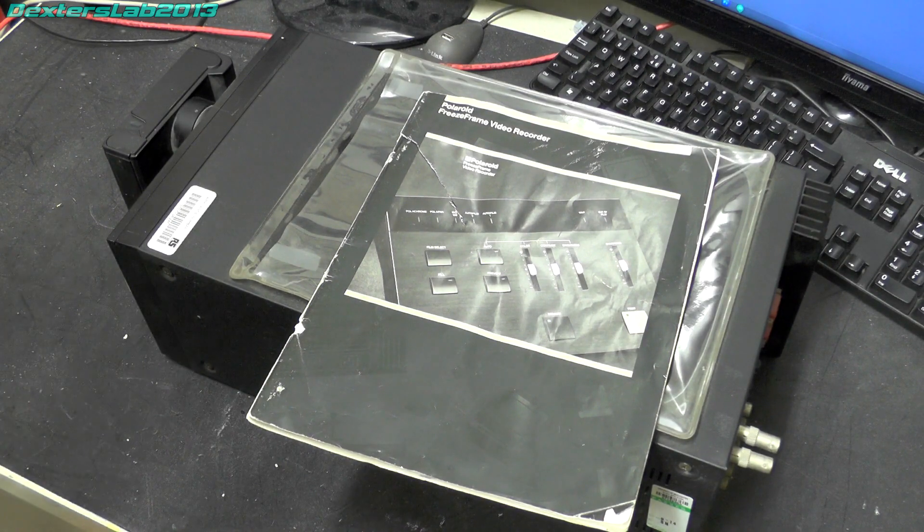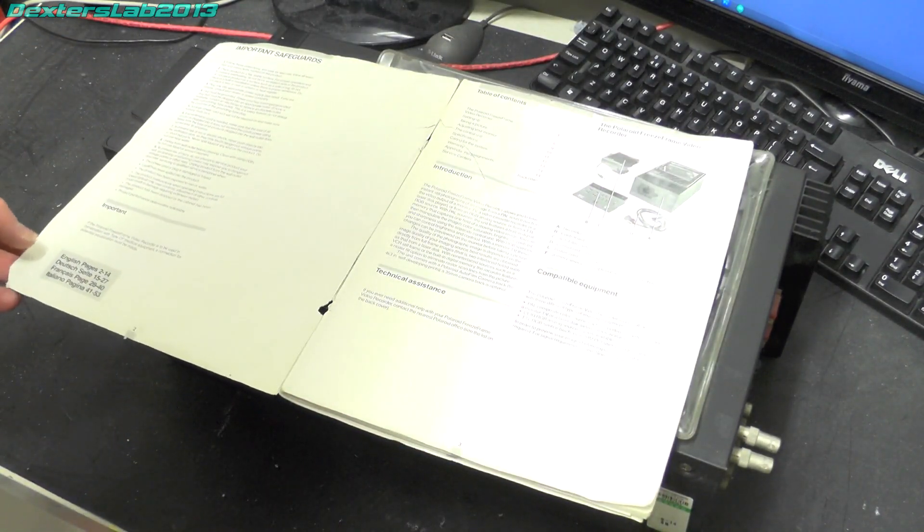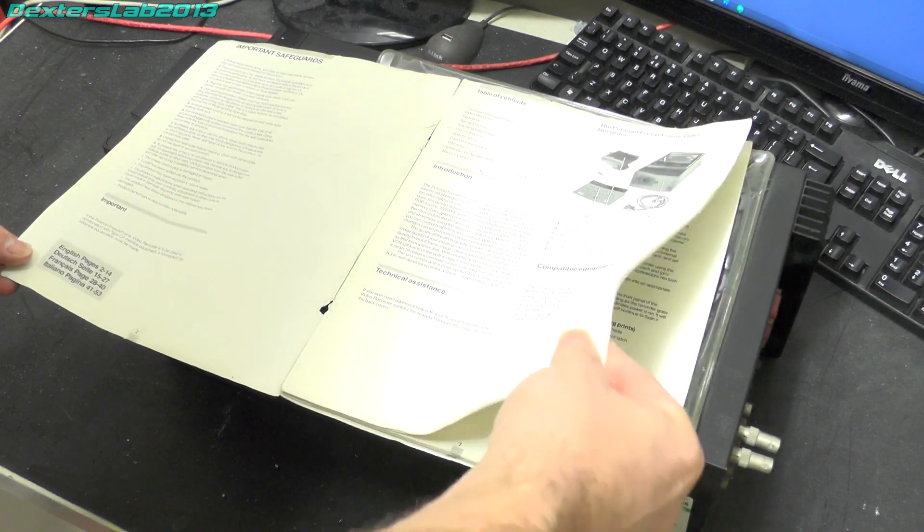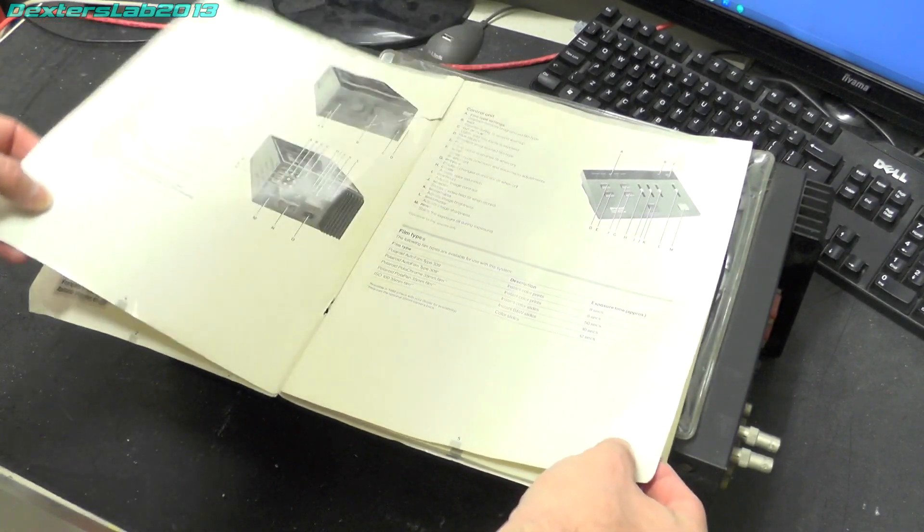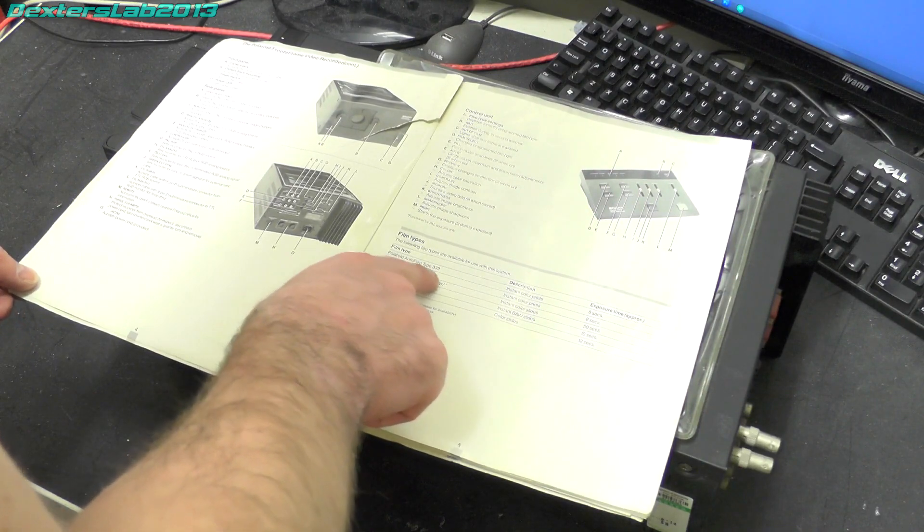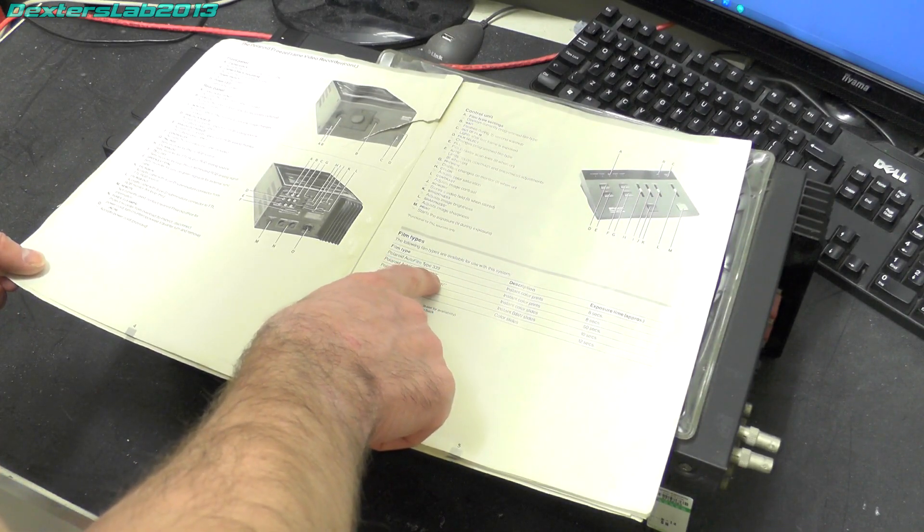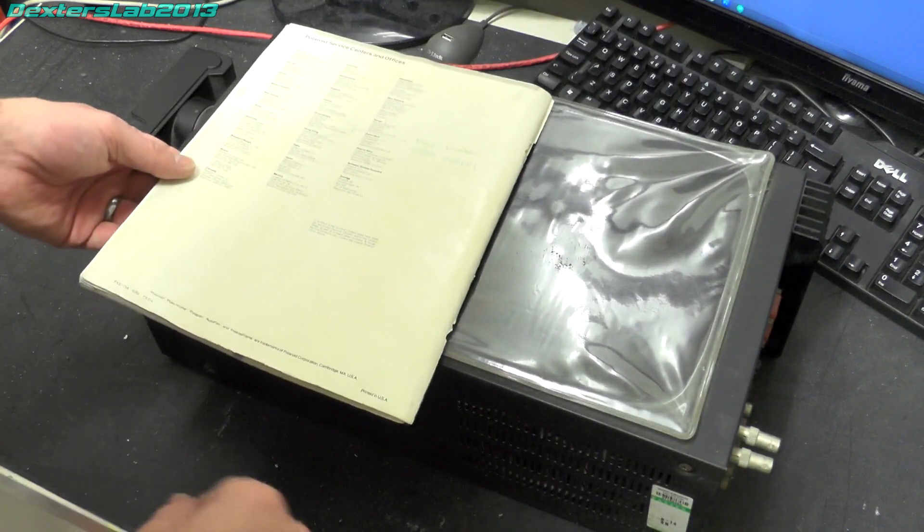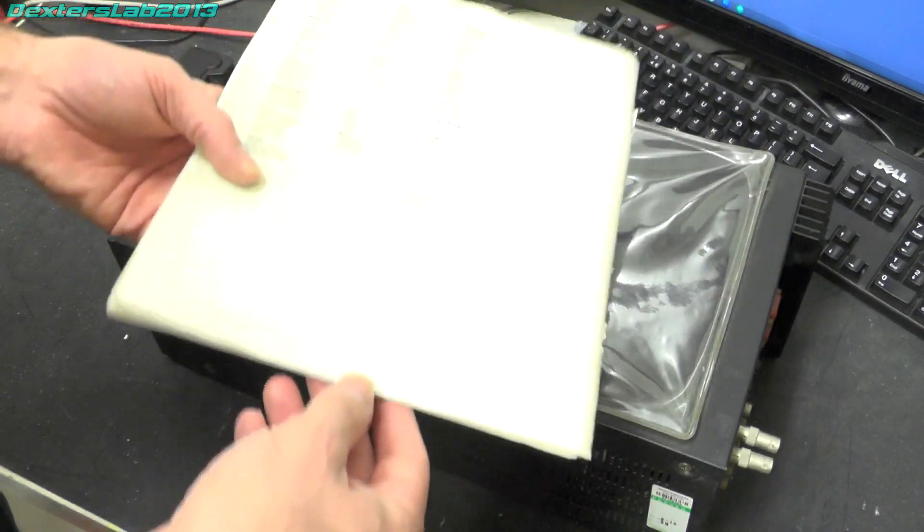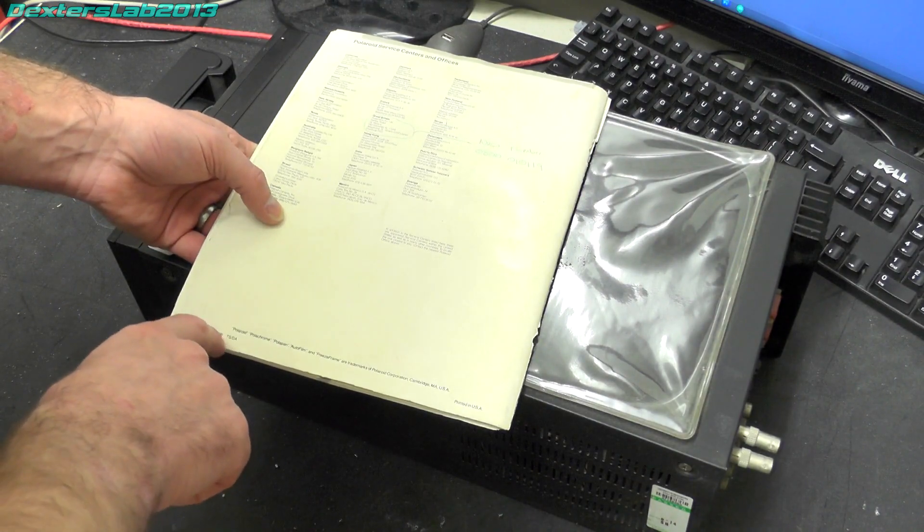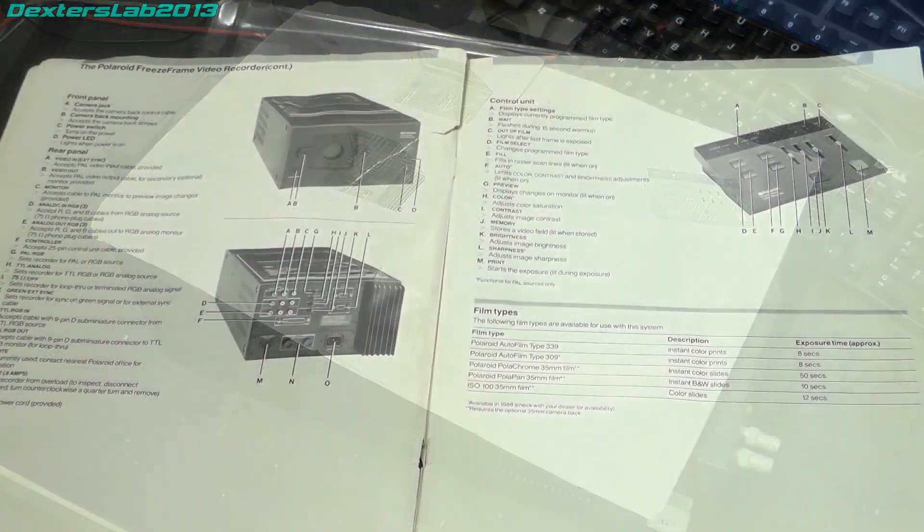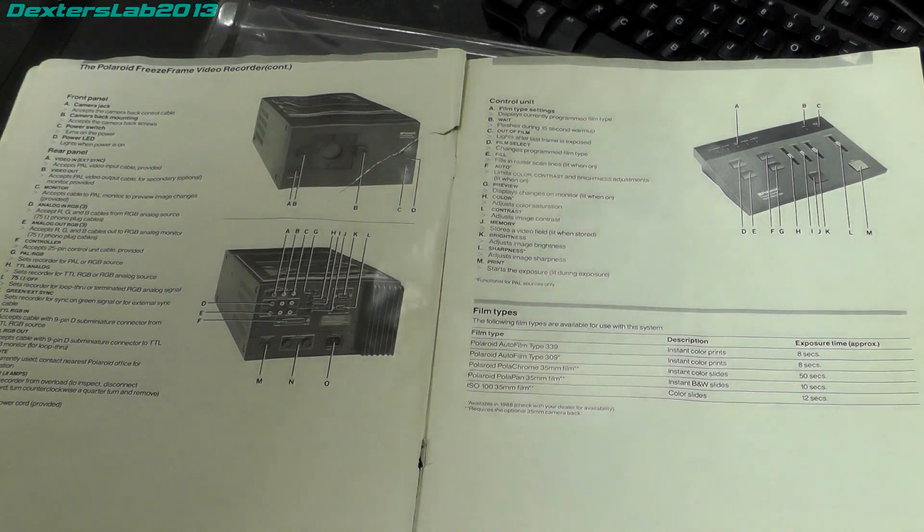So let's have a quick flick through the manual and see if there's any dates in here. There's normally some kind of copyright date in the front but it doesn't appear to be. Oh hang on, single star Polaroid type film available in 1988. Anything on the back? There is a date code on there, 688, so this is late 1980s tech.